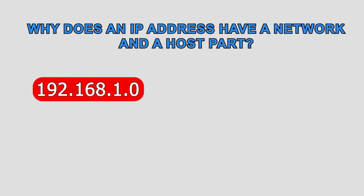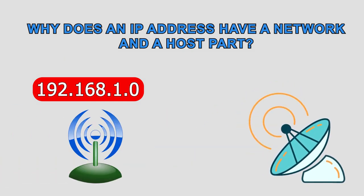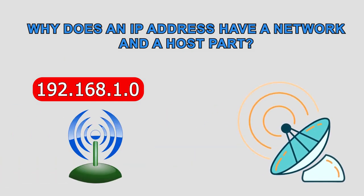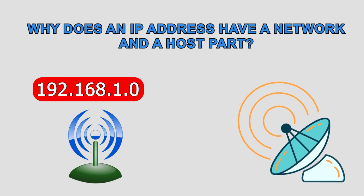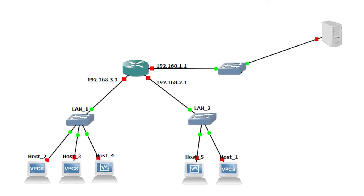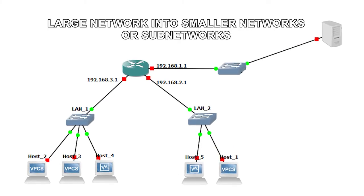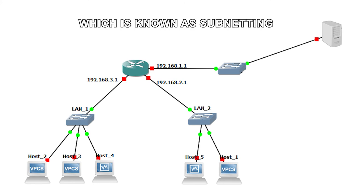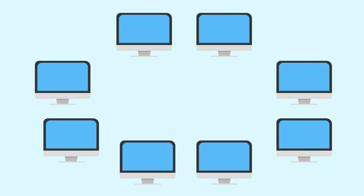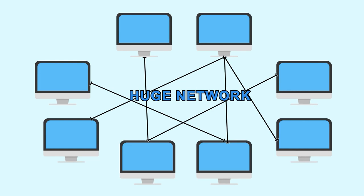Why does an IP address have a network and a host part? The major reason for this is manageability. This means it is for breaking down a large network into smaller networks or subnetworks, which is known as subnetting. If there are no small networks and an organization has a large number of computers in one huge network,